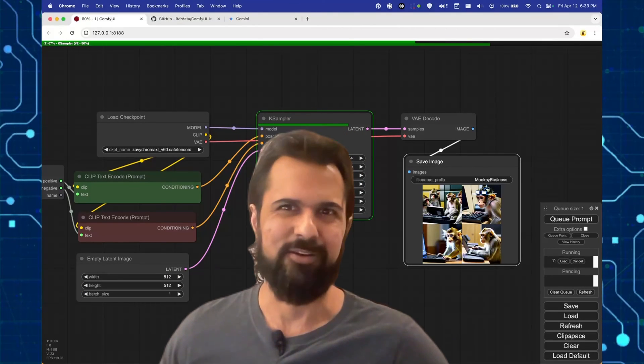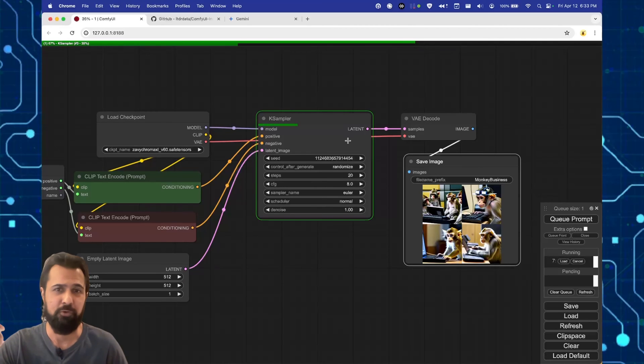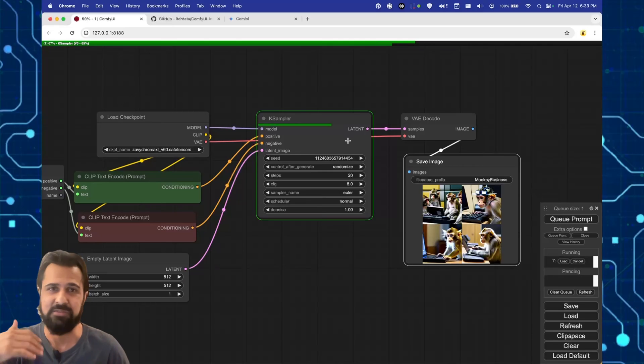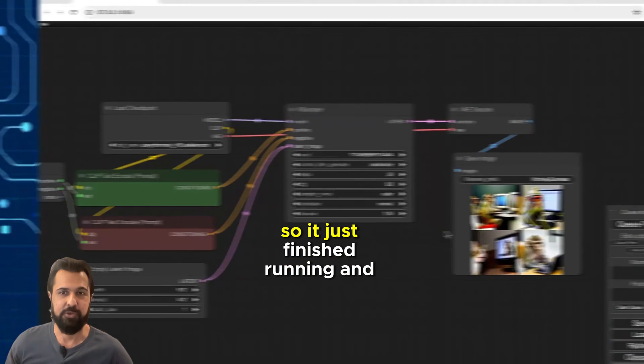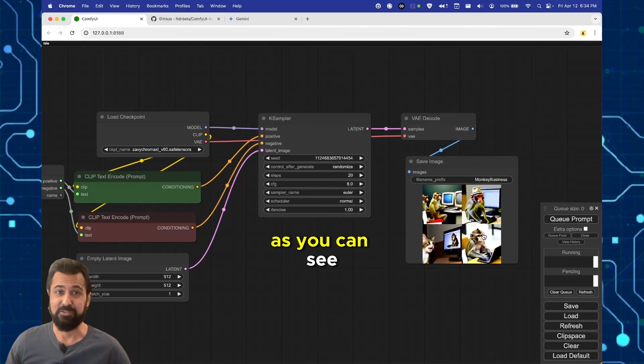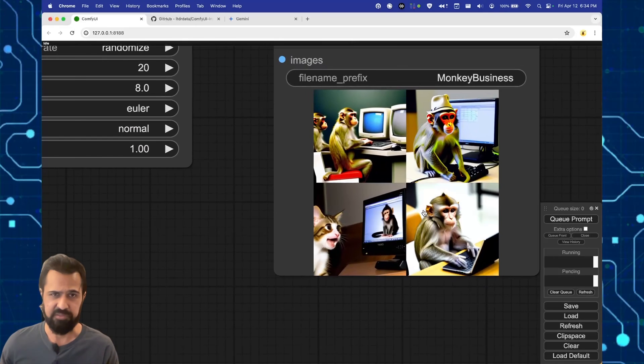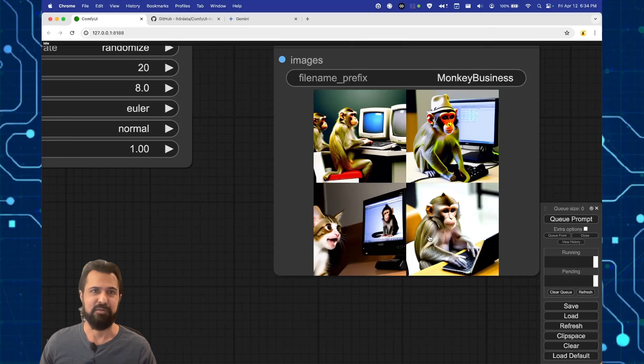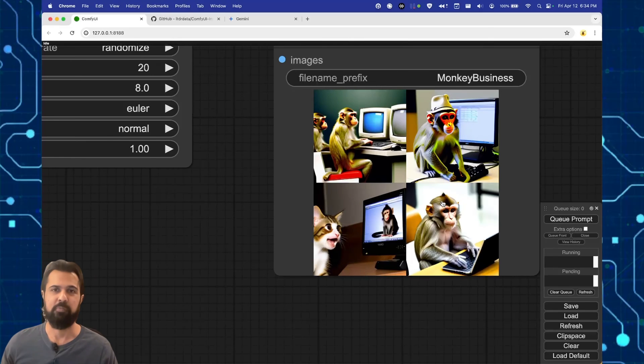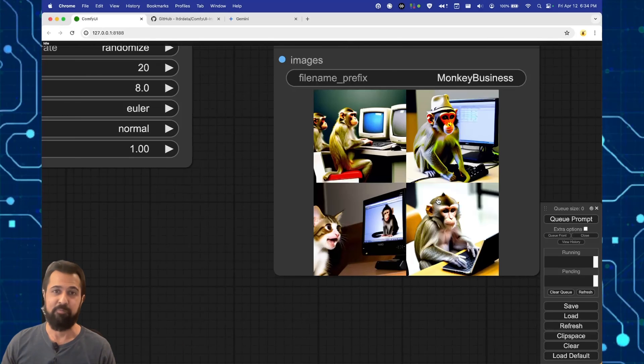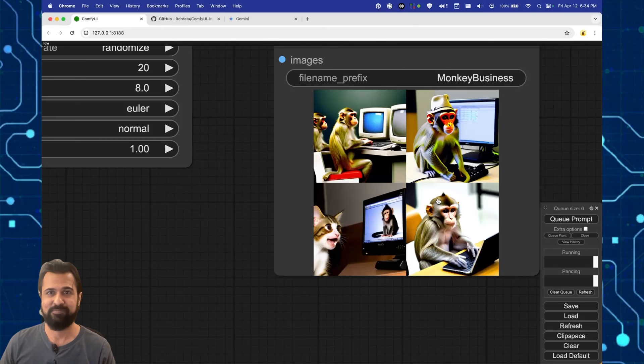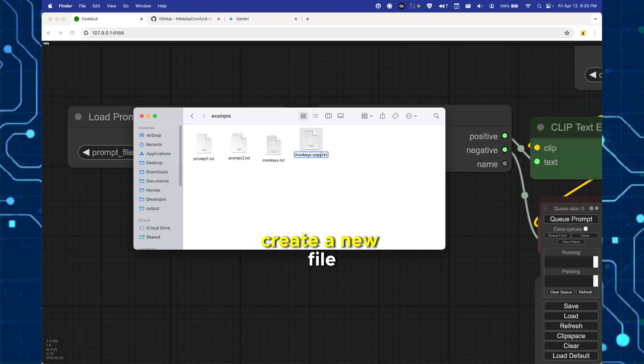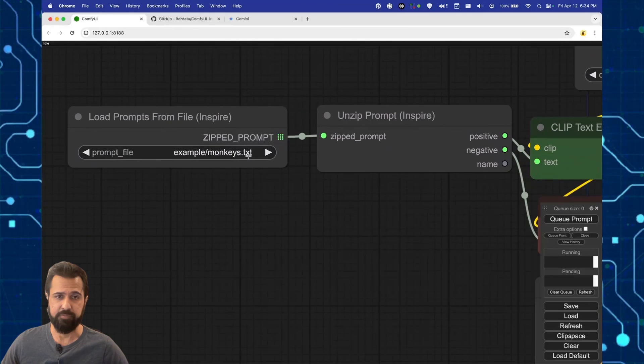But we're not in the clear yet. You see, we're gonna run into an issue that I want to show you before you run a batch and come to your computer in the morning and realize that it hasn't worked for you at all. So it just finished running. And as you can see, we have a problem here. I think ComfyUI caches the text file. And so even though we've updated it and saved it, it clearly is using the same four prompts that we originally started with. So I wanted to make sure you know this so that you don't run this by accident and then come in the morning and find out that it hasn't run the updated file. So the safest way to avoid this is to go ahead and create a new file and then select that in your Inspire module.